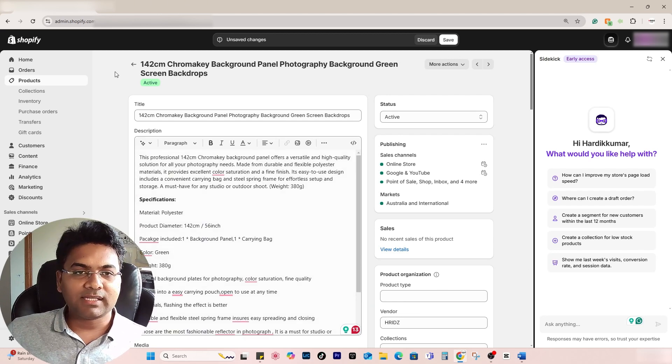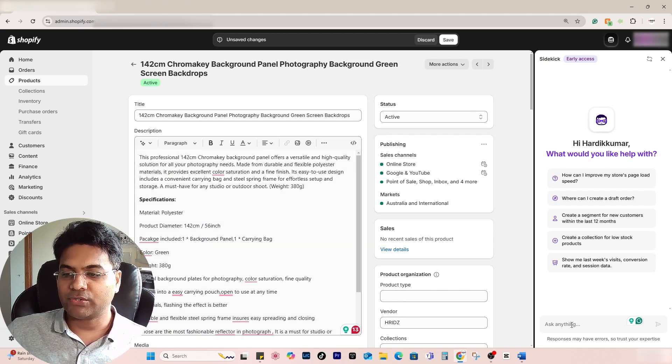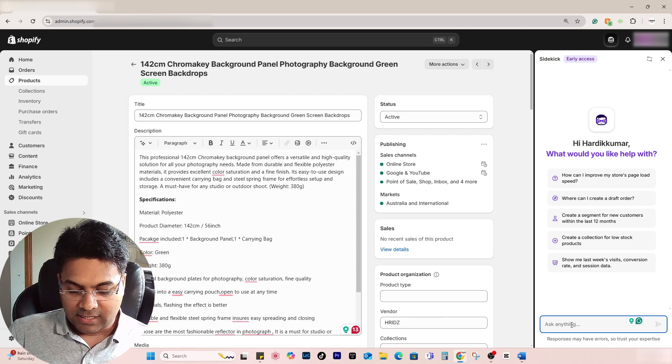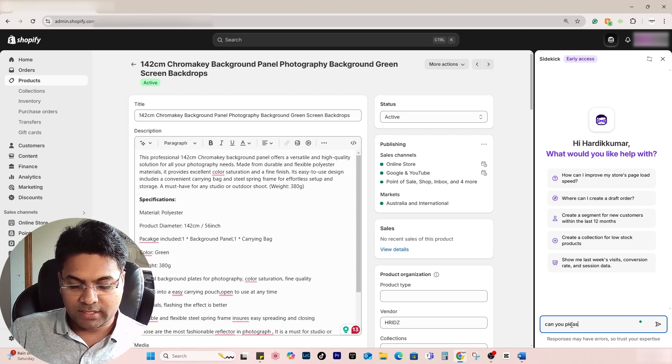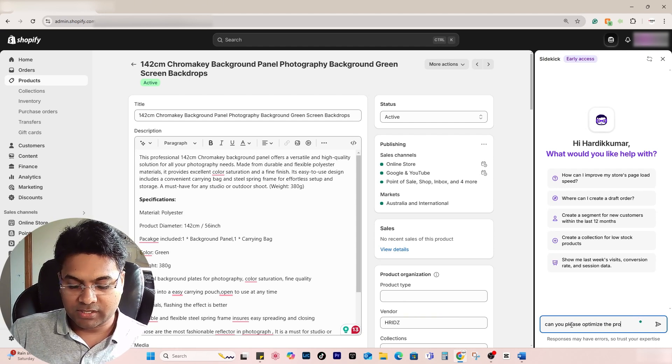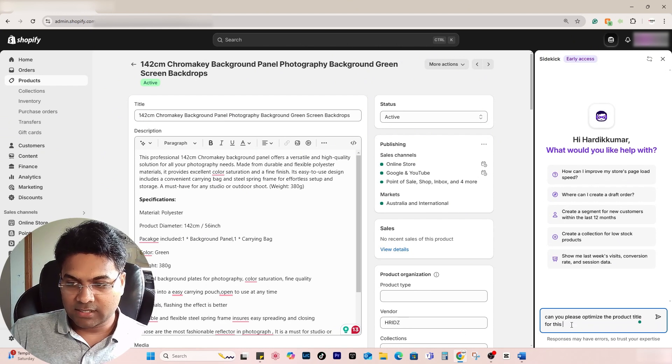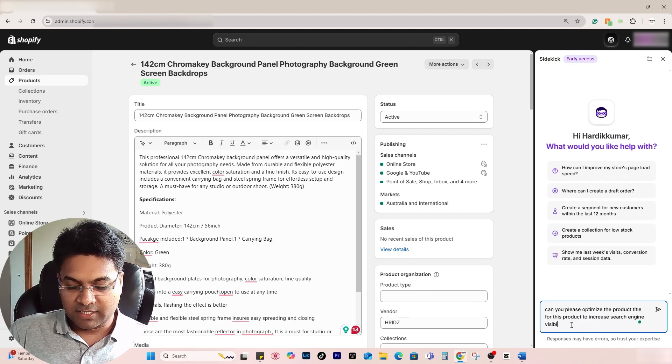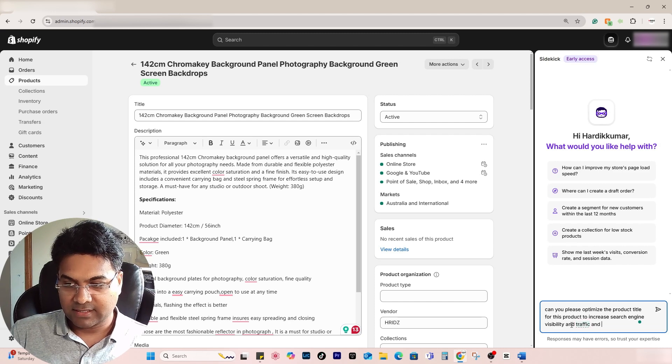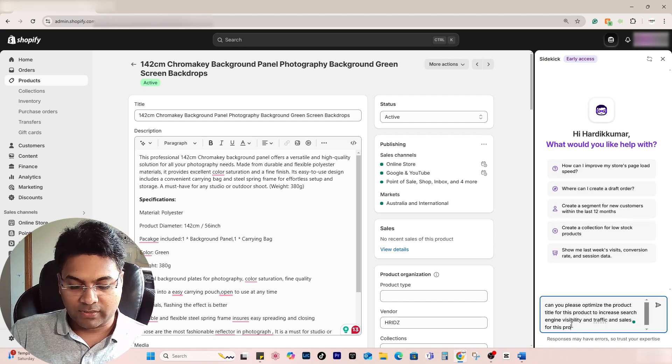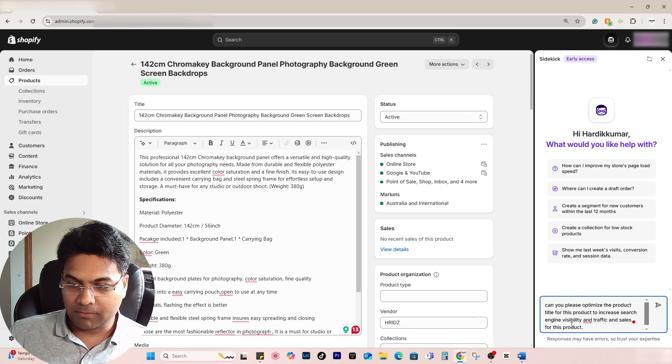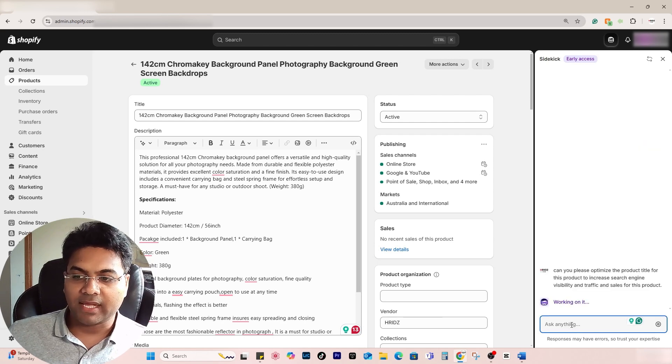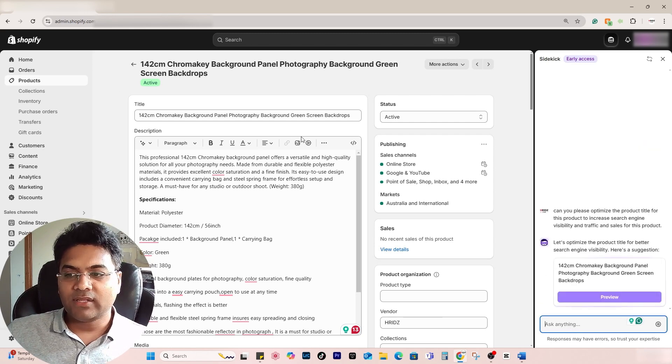Once the product is open, I simply write: 'Can you please optimize the product title for this product to increase the search engine visibility and traffic and sales for this product?' When I enter the prompt, it starts working on it and will optimize the title for this particular product.